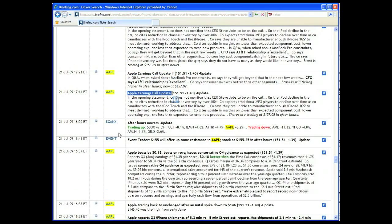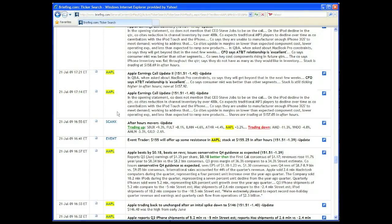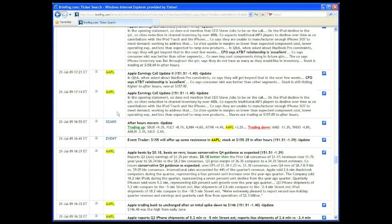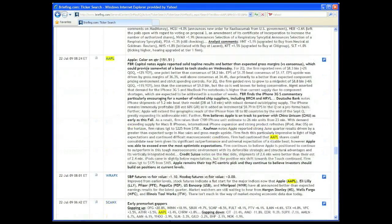When the Apple earnings conference call began, a briefing analyst was listening in, posting multiple summaries of Apple executive comments on the company's results.